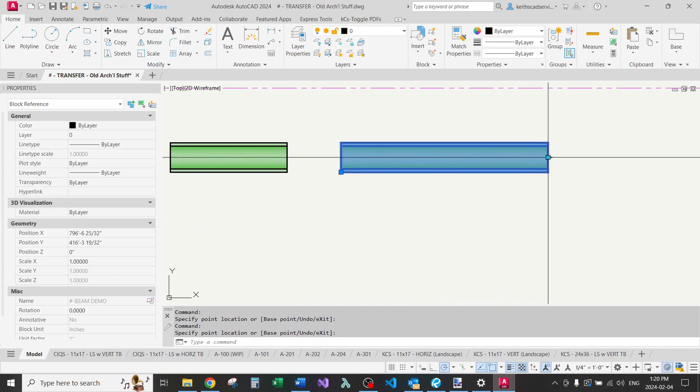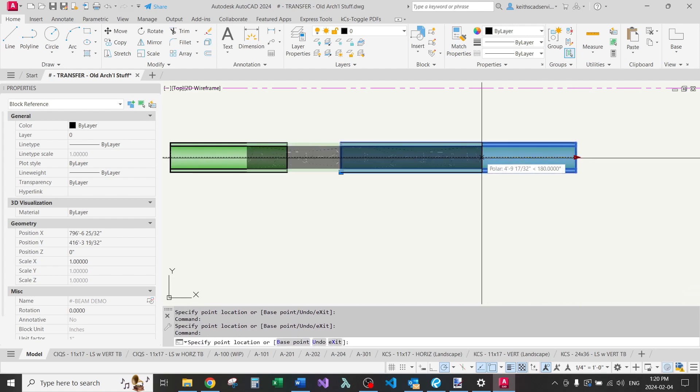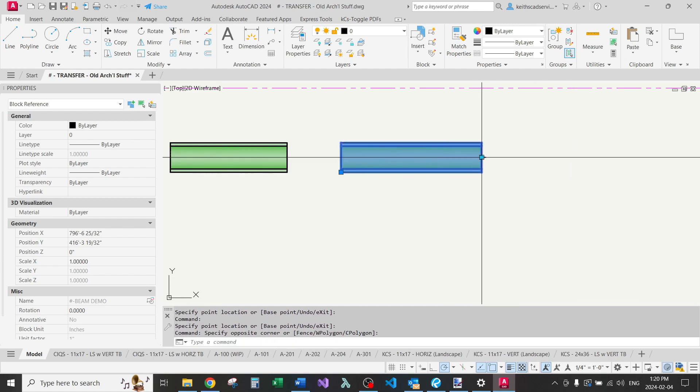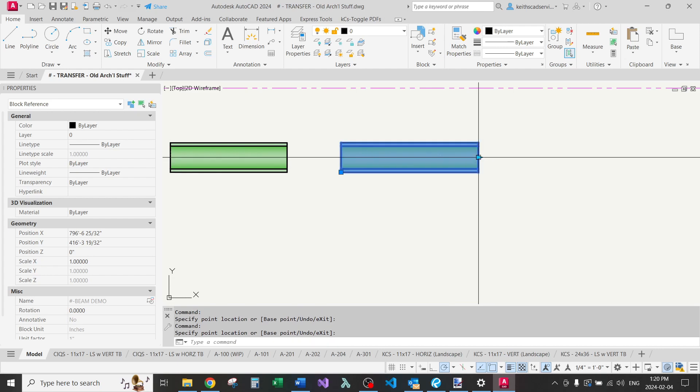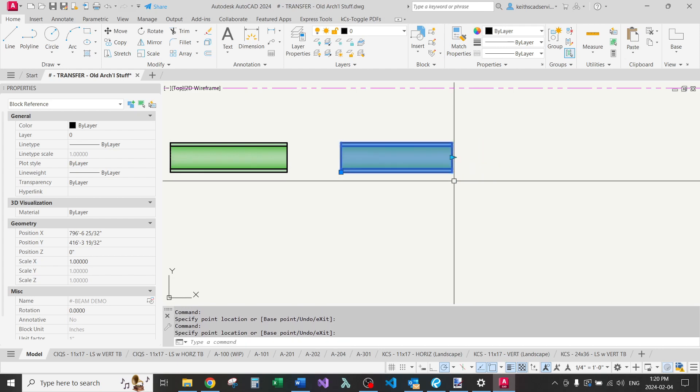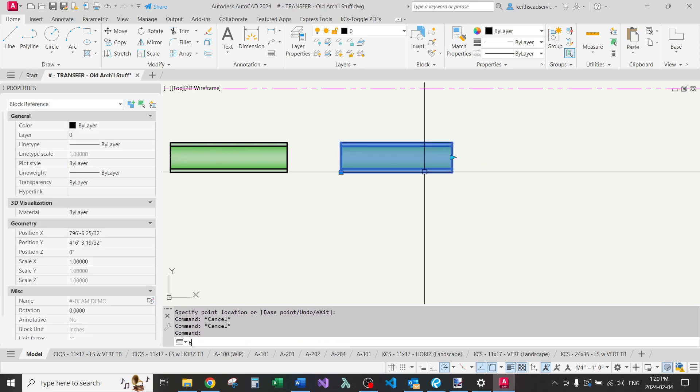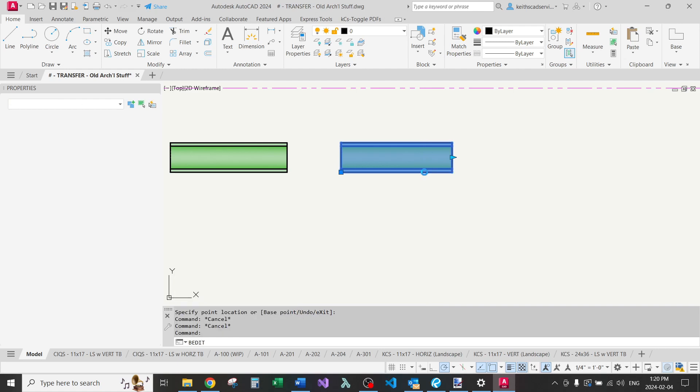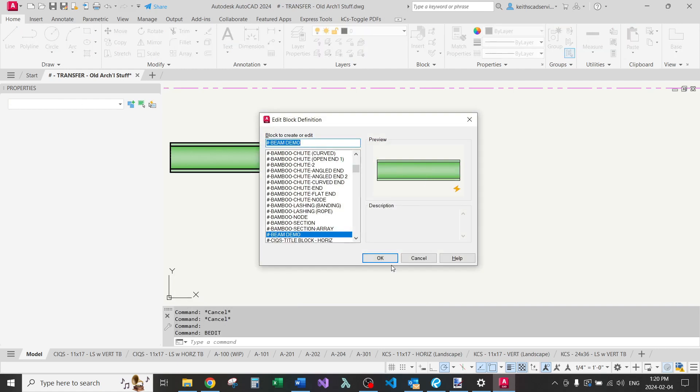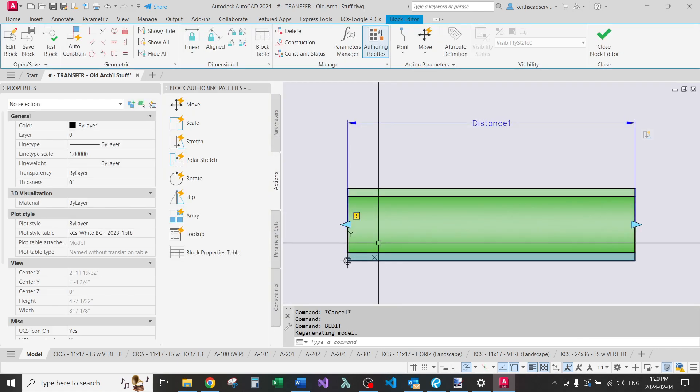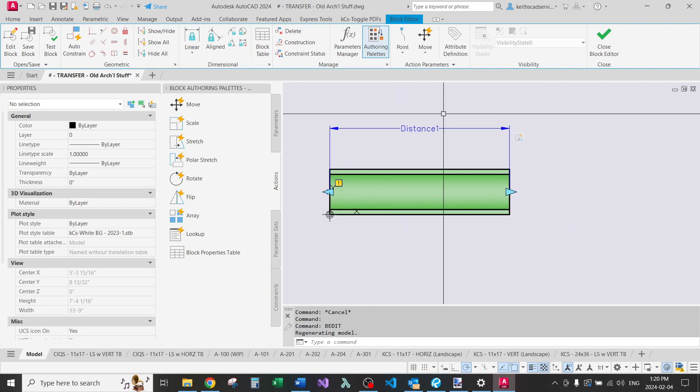In this case, it didn't break the boundary, which is pretty cool. But just be aware that it might. Delete. Let's go back into the block editor. Click OK.